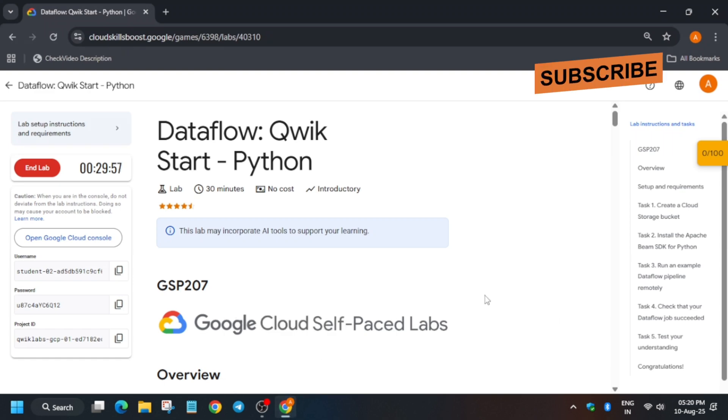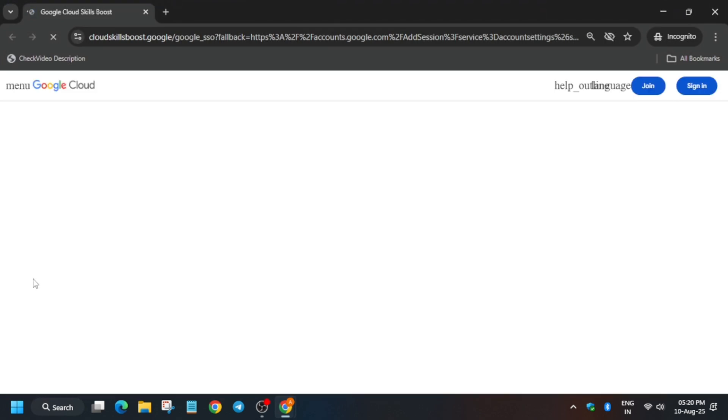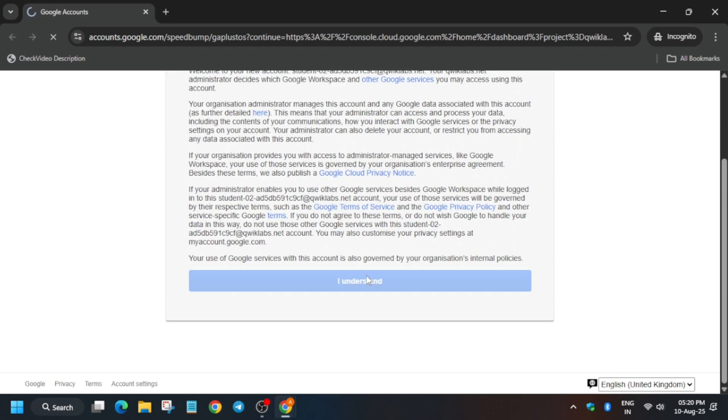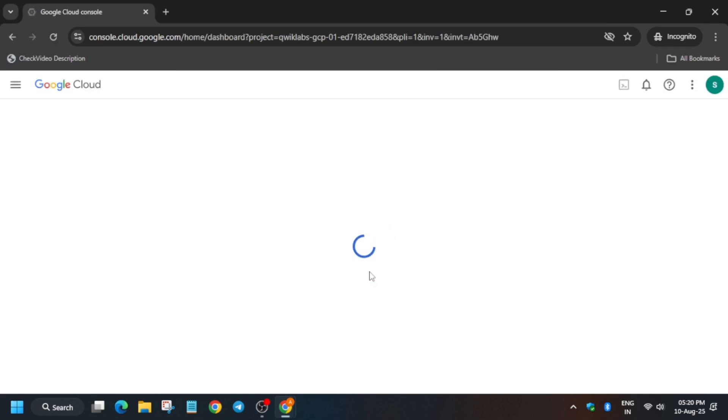Hello guys, welcome back to the channel. In this video we'll cover this amazing lab. Click on Start Lab and then open the console in an incognito window. Many of you are facing issues like the job failing - do not worry, we'll complete this lab together. If you are new to this channel, do like the video and subscribe. Just stay tuned and follow each and every step.